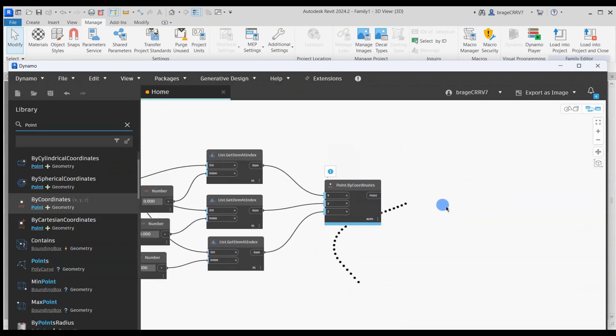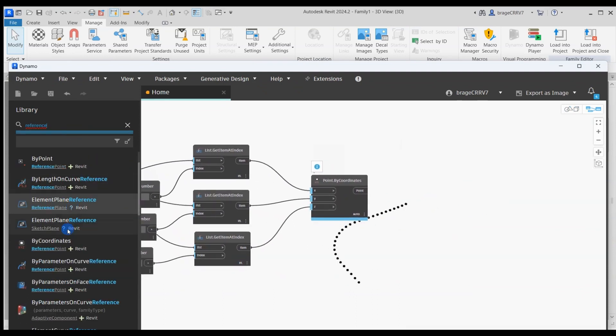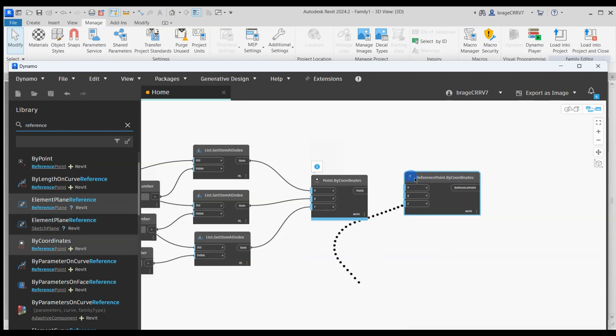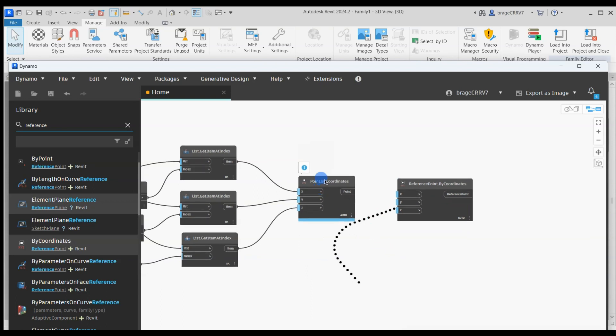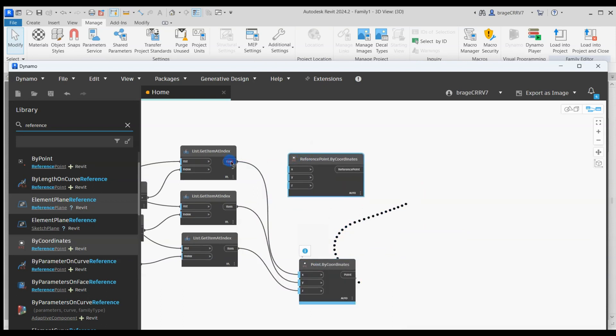But we would like to export these points to Revit adaptive family environment. We search for the node reference point by coordinates. This node will create reference points in Revit adaptive family which we will later use to create a bridge or retaining wall.